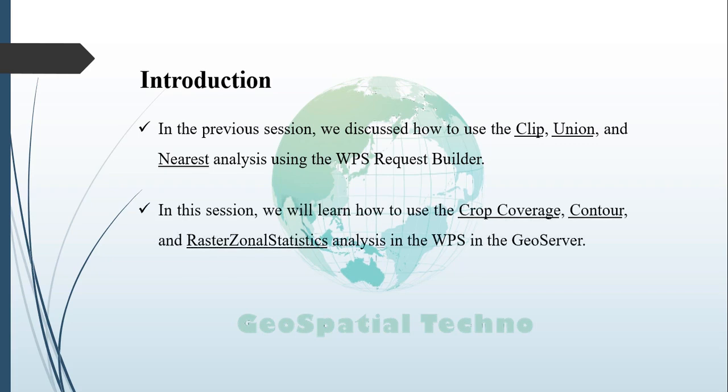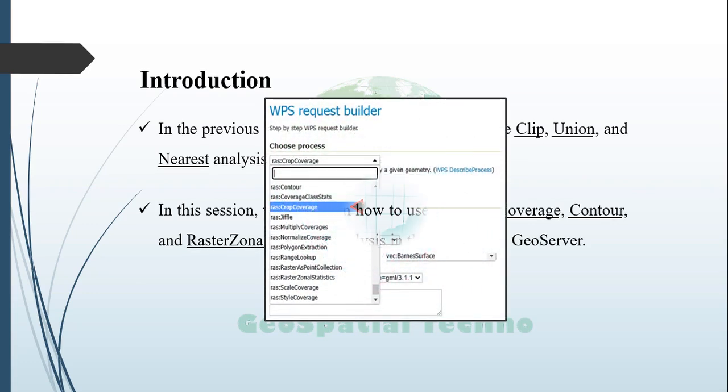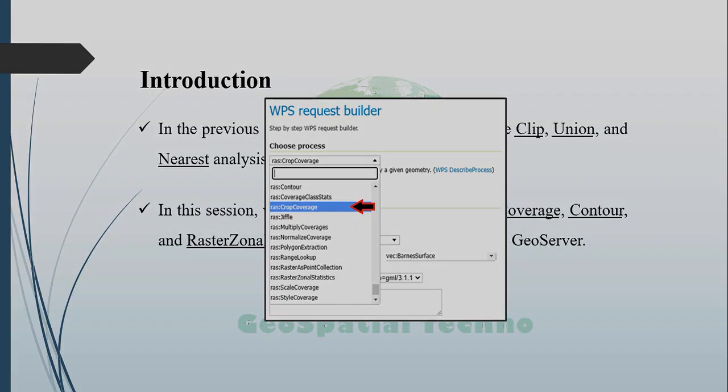In this session, we will learn how to use the crop coverage, contour, and raster zonal statistic analysis in the WPS in GeoServer in detail. For more information, watch the rest of this video.